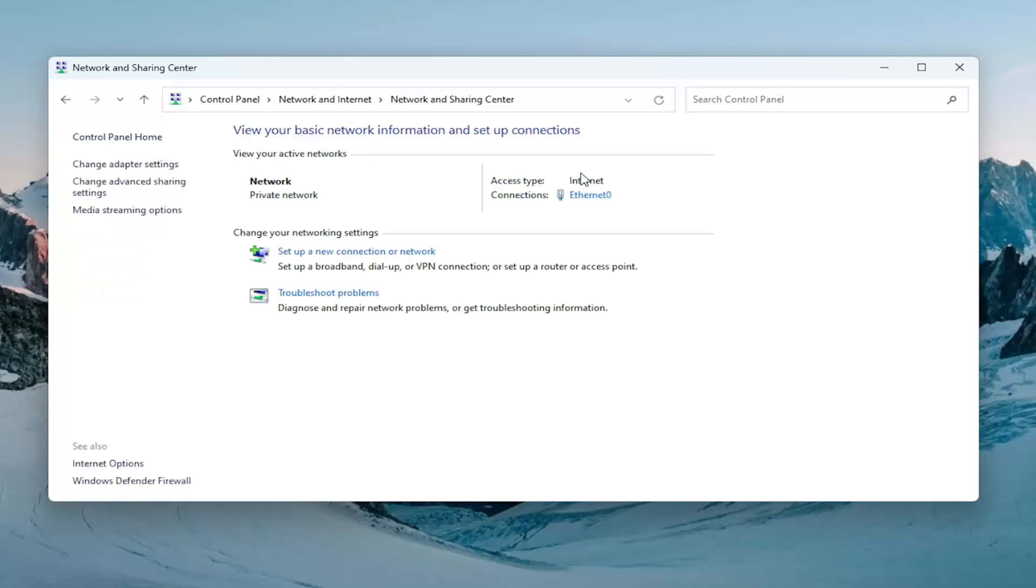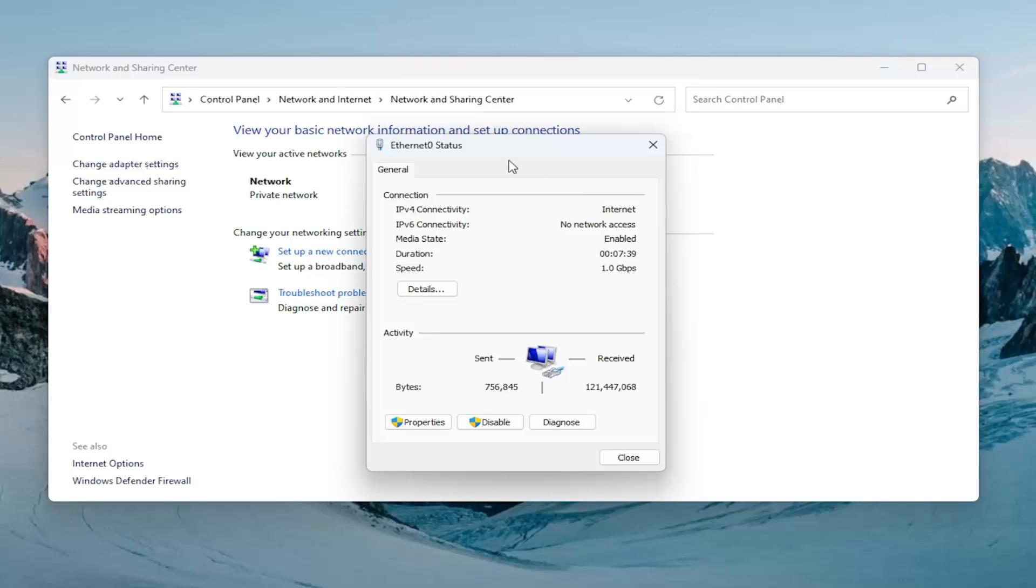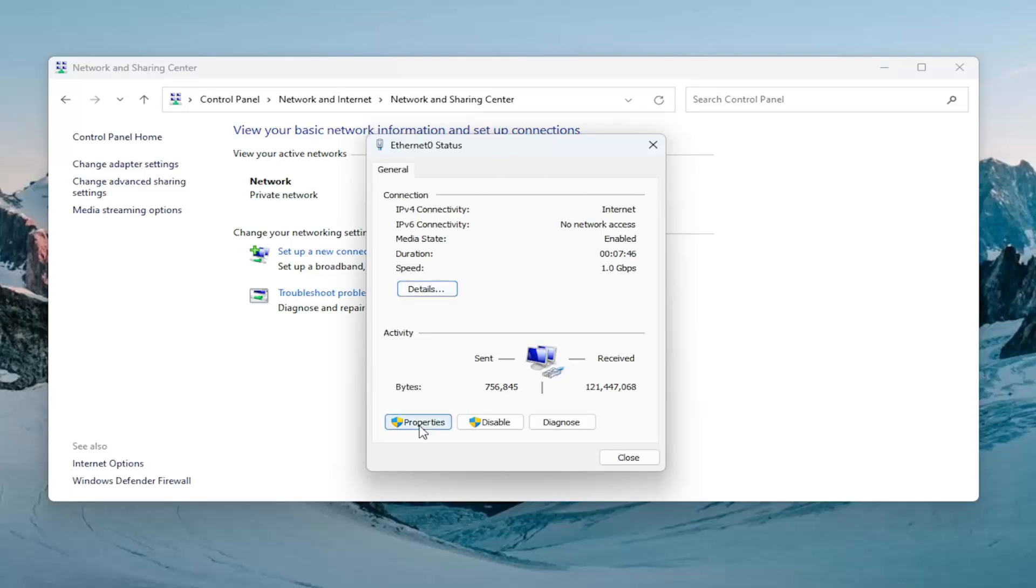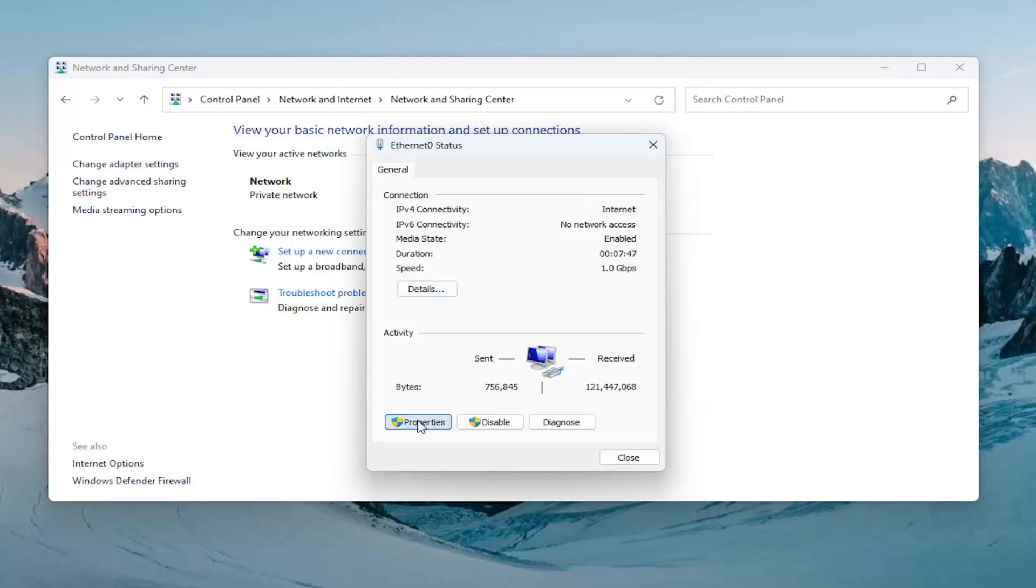And then select your internet connection type that you have in hyperlink under it right here. So, go ahead and select that. Select the properties button.